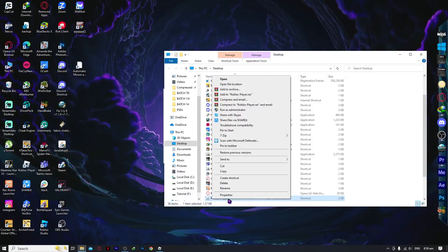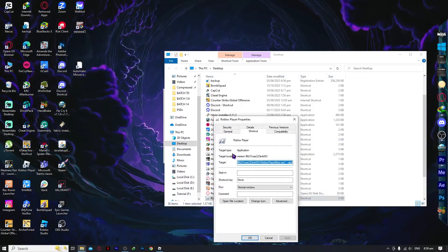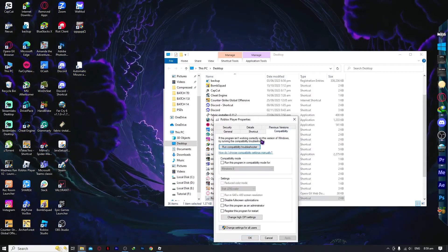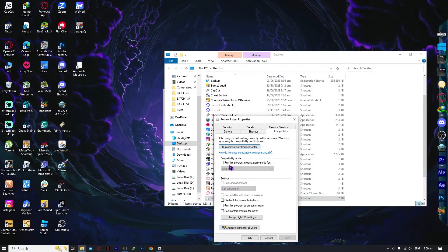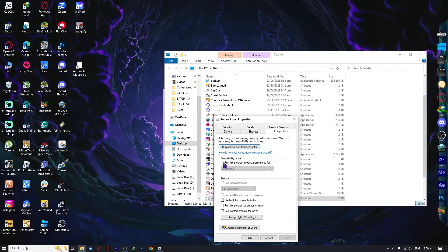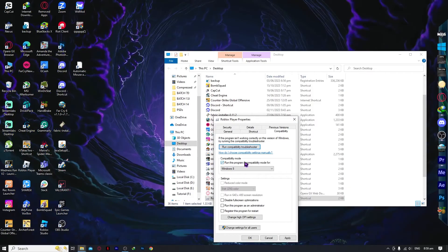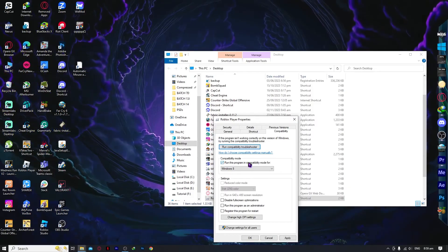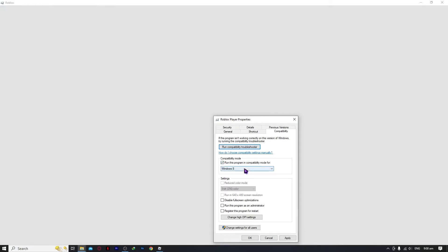Once in Properties, go to the Compatibility tab and enable 'Run this program in compatibility mode for Windows 8.'